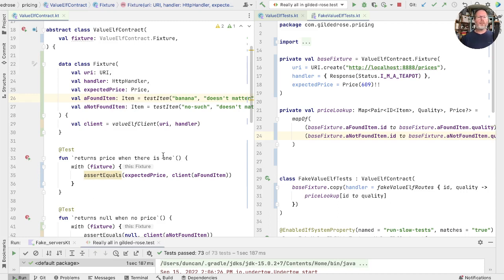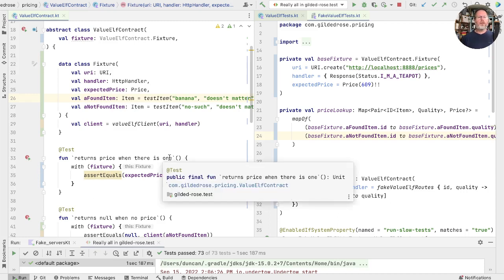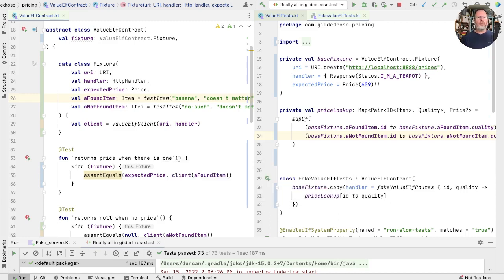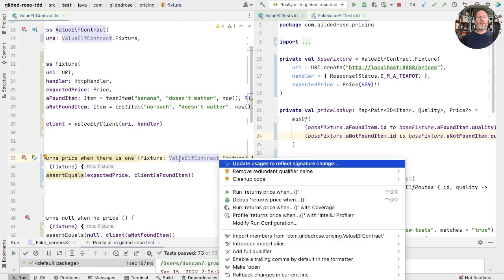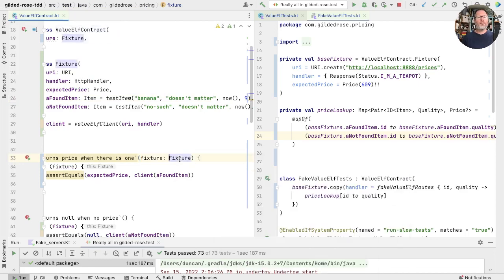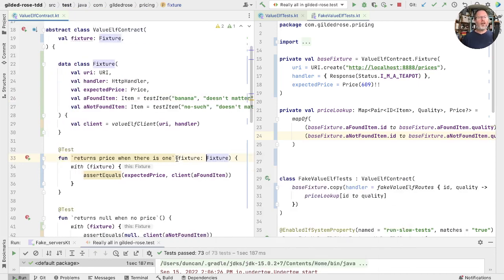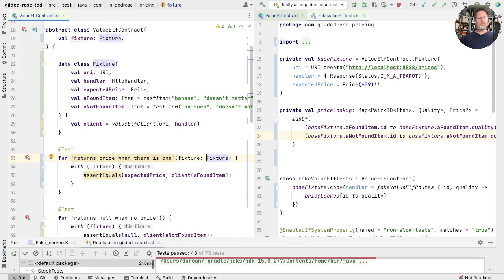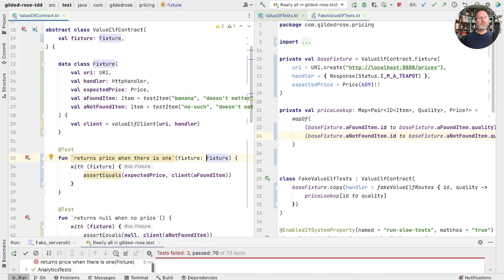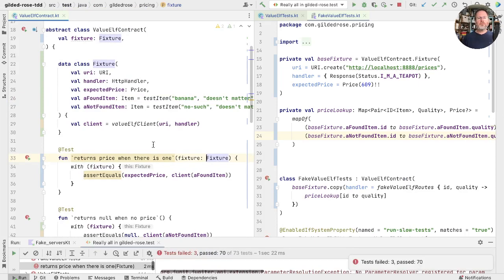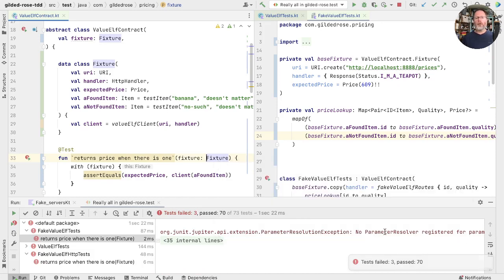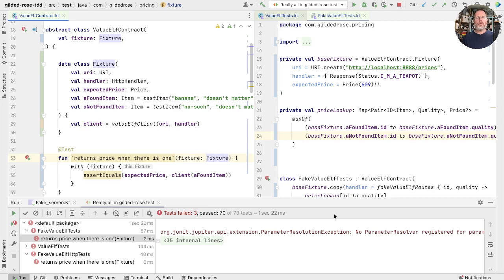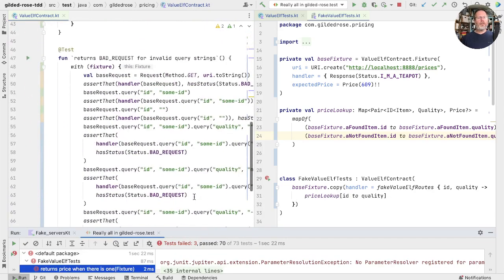Now there's a solution to that problem, and it involves creating a parameter here with the fixture. And it looks like we don't need that after all. Now if we were to run this, we find we can't because we don't have anything set up to resolve this parameter. JUnit gives us a clue though. It says you should have a parameter resolver. How do we go about doing that?